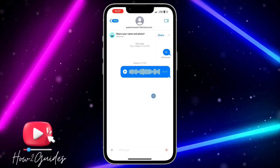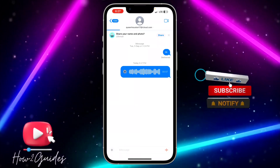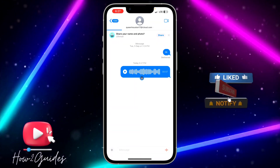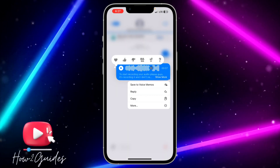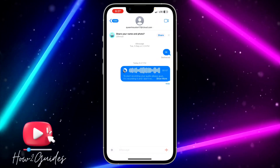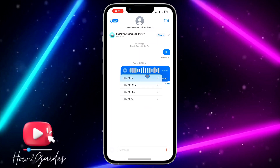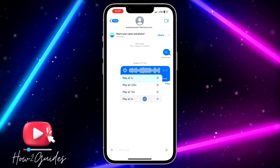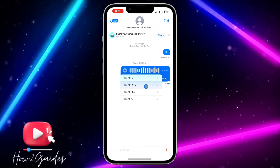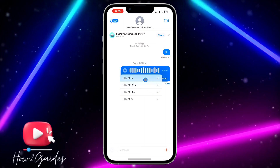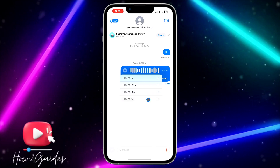To increase the speed, you need to long-press on the play button — don't long-click on the audio itself, otherwise you are not going to get the option. Just long-click on the play button and you are going to see the options to speed it up: play at 2x, play at 1.5x, play at 1.25x, and play at 1x which is the normal speed.